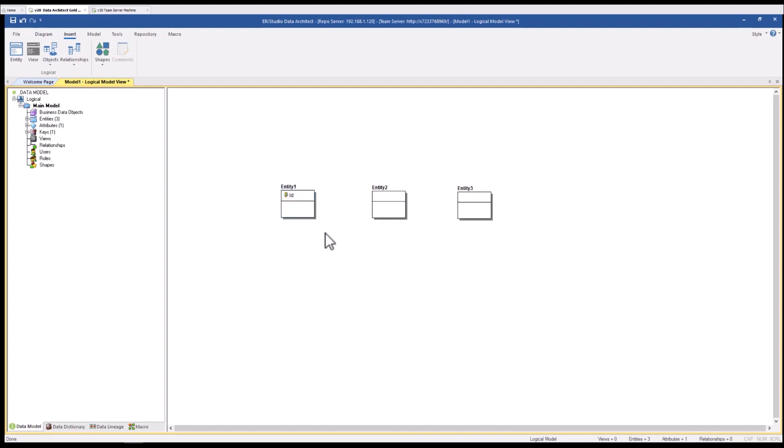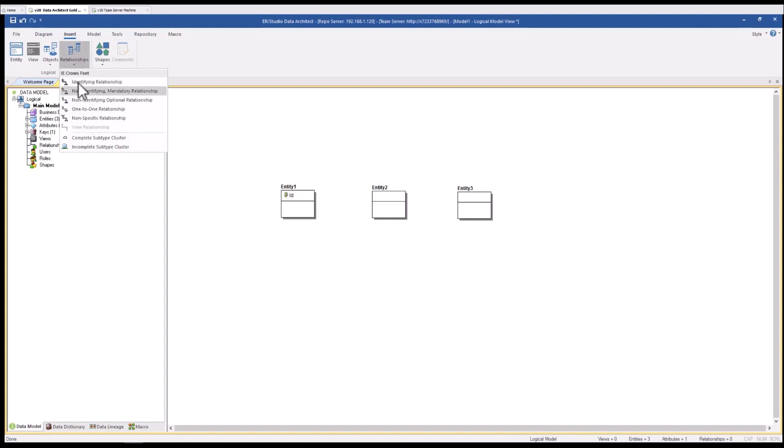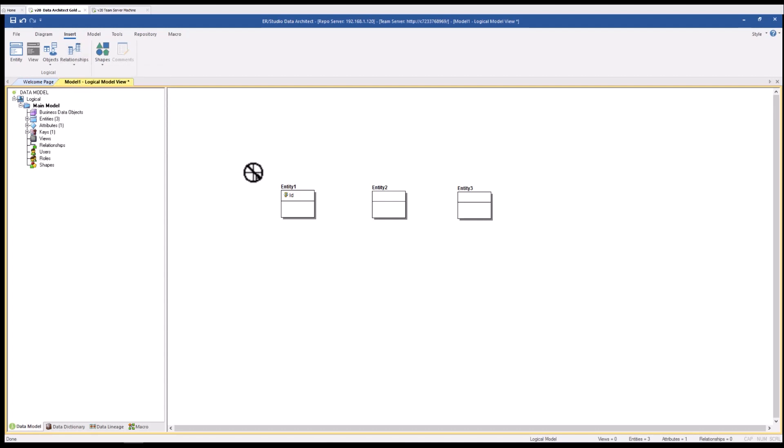Say OK and you can see that ID is now part of entity 1. If I want to design a relationship between entity 1 and entity 2, I could do that by using the relationships function on the ribbon bar. In this case I'll make an identifying relationship. Click on entity 1 and 2 and you will see that the ID attribute has been propagated to entity 2 as a foreign key. You could carry on this process including adding more attributes to develop a model from scratch.